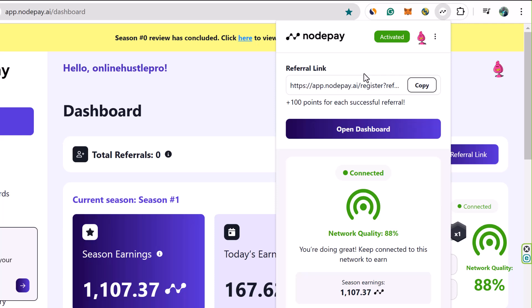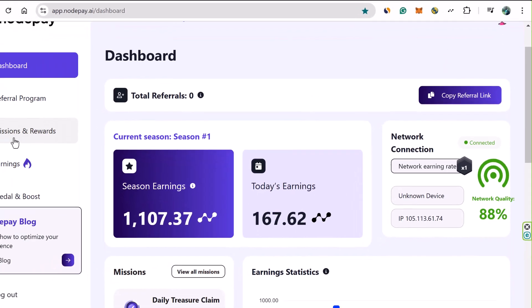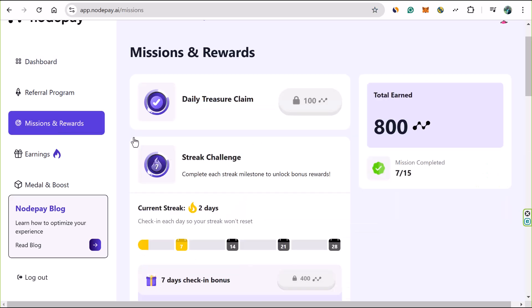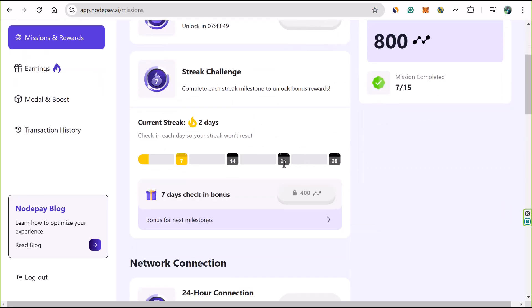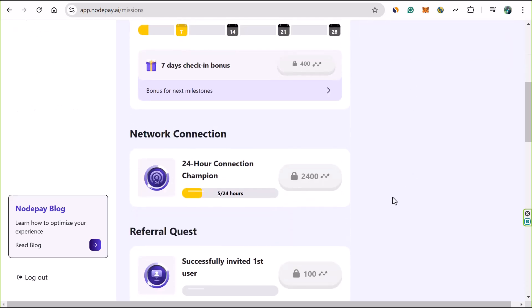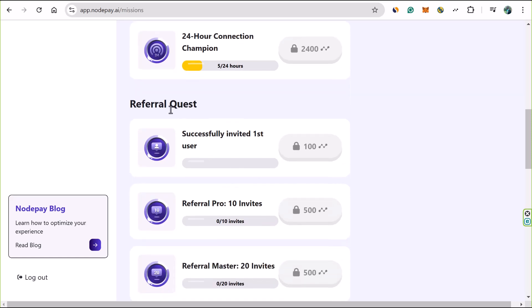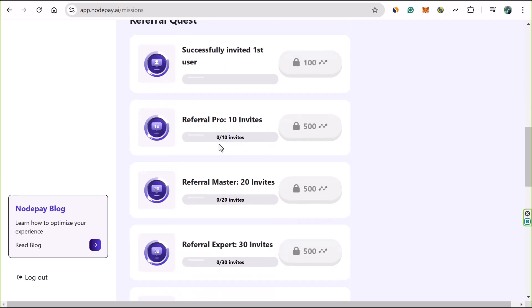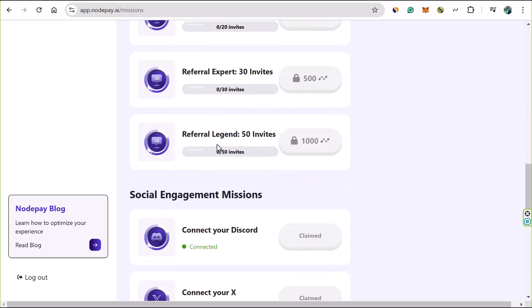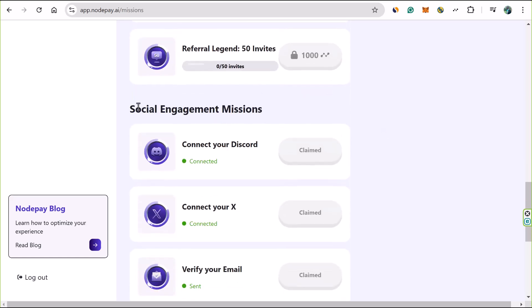Now that you're set up, you can begin collecting points by completing various tasks. Right here you're going to see Missions and Rewards. You can see the seven-day checking bonus set is 400 points, and you can see missions completed here. I've done seven or fifteen. If you scroll down, you're going to see the referral quest. That one is optional - if you'd like to refer anybody, you can do so.